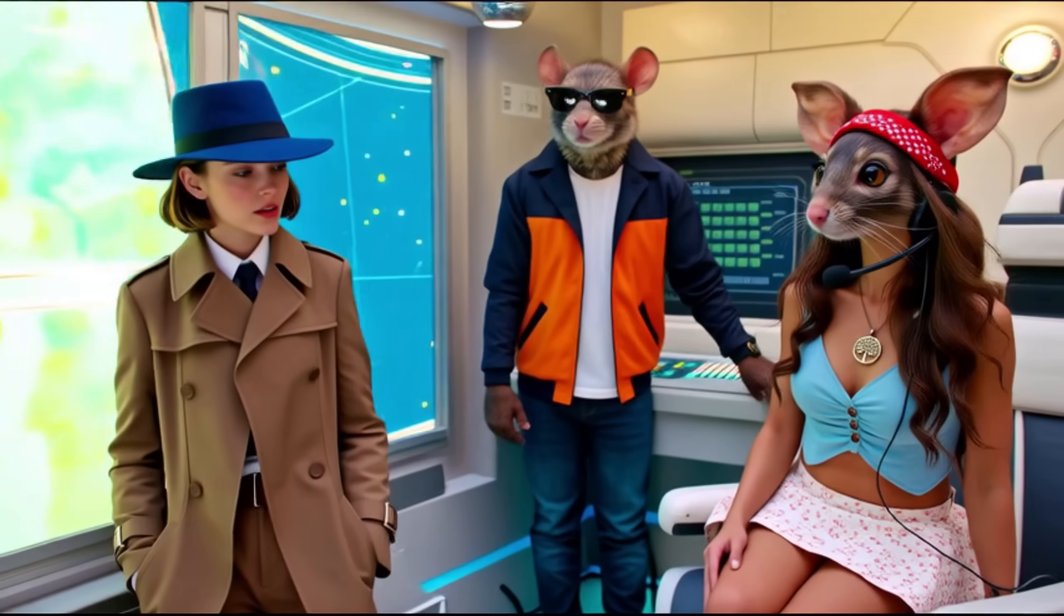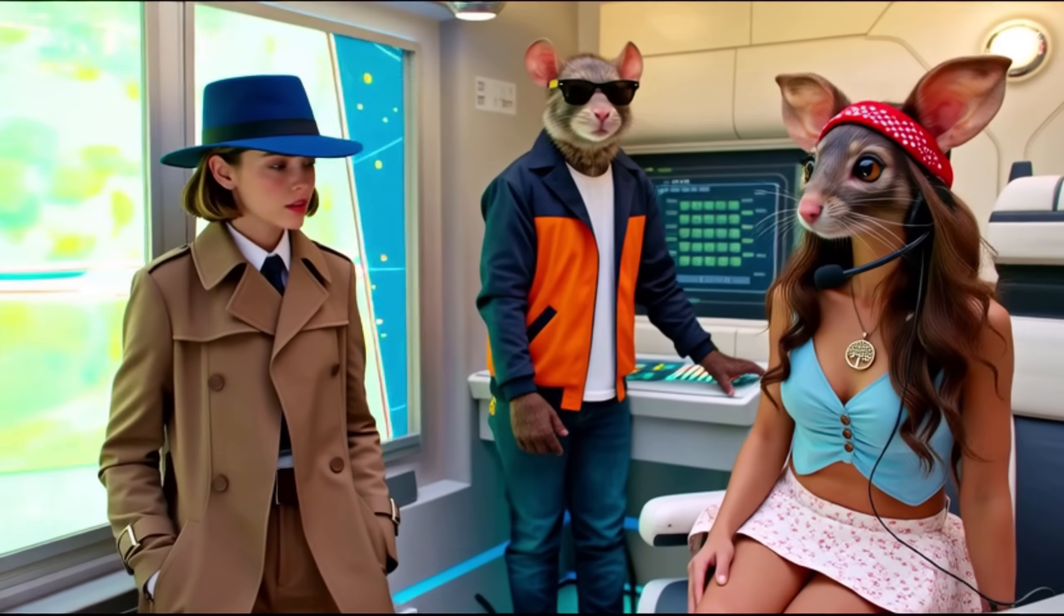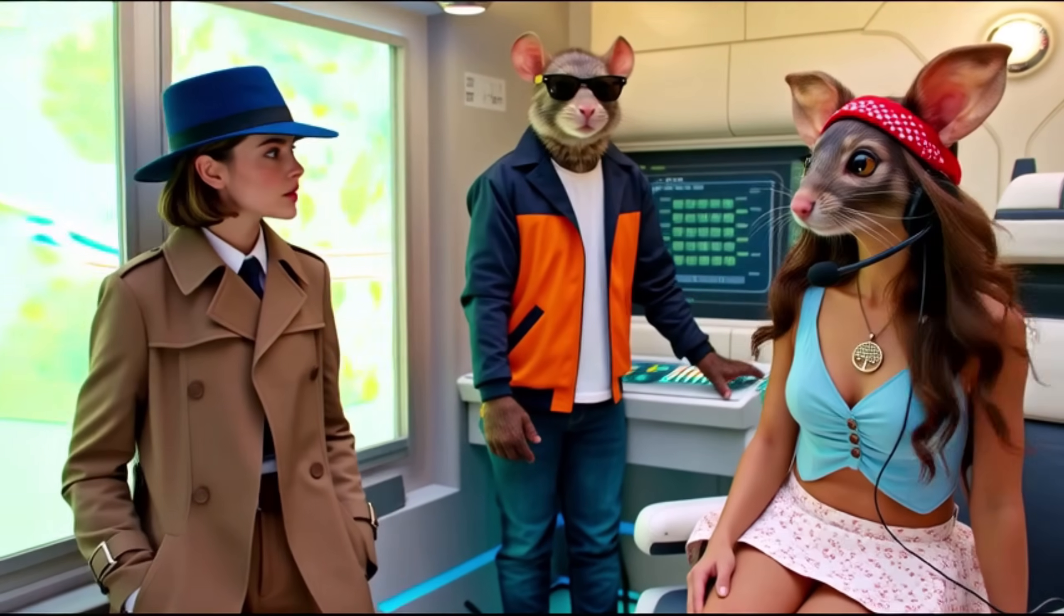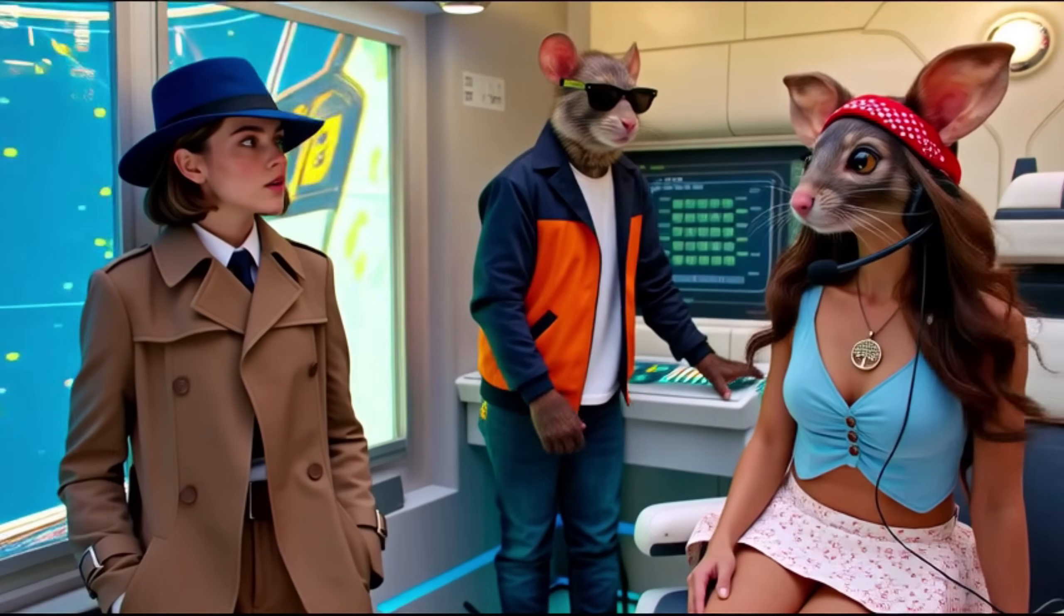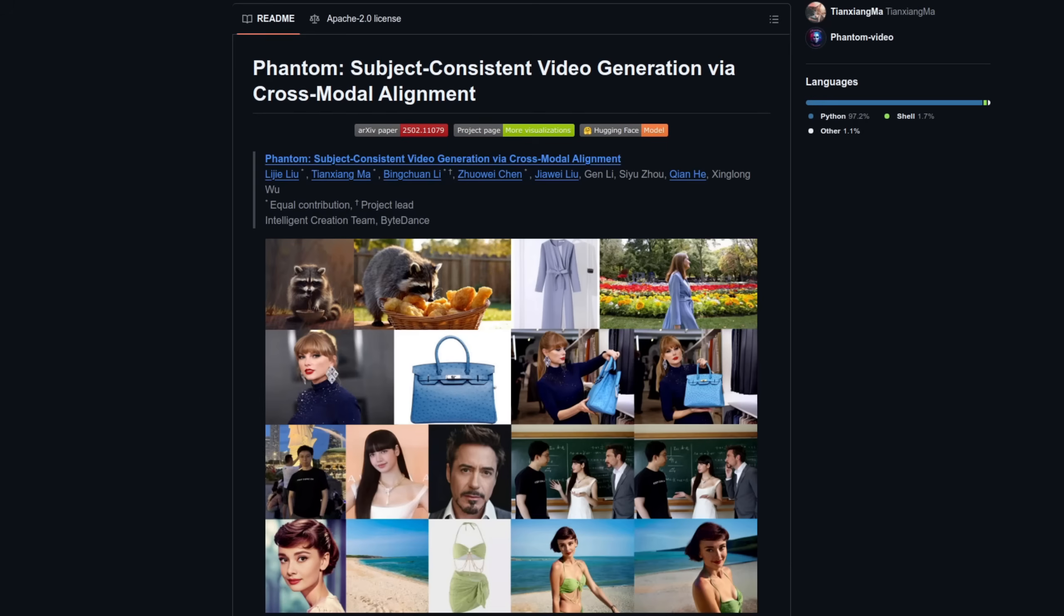Who needs to train character LoRAs when you can just provide images for multiple character consistency? Welcome to Phantom, Subject Consistent Video Generation via Cross-Modal Alignment, or Svgmkmaak for short. Okay, maybe that acronym doesn't really work, but their character consistency does work pretty well.